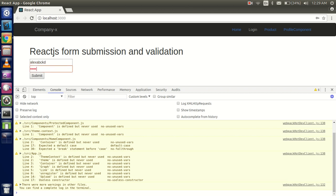If you still have any confusion about submitting forms in React, you can ask me in the comment box. If you have any suggestions, feel free to comment. Don't forget to subscribe to our channel — the code link is in the description box, and our Facebook page link is also there. Thanks for watching!